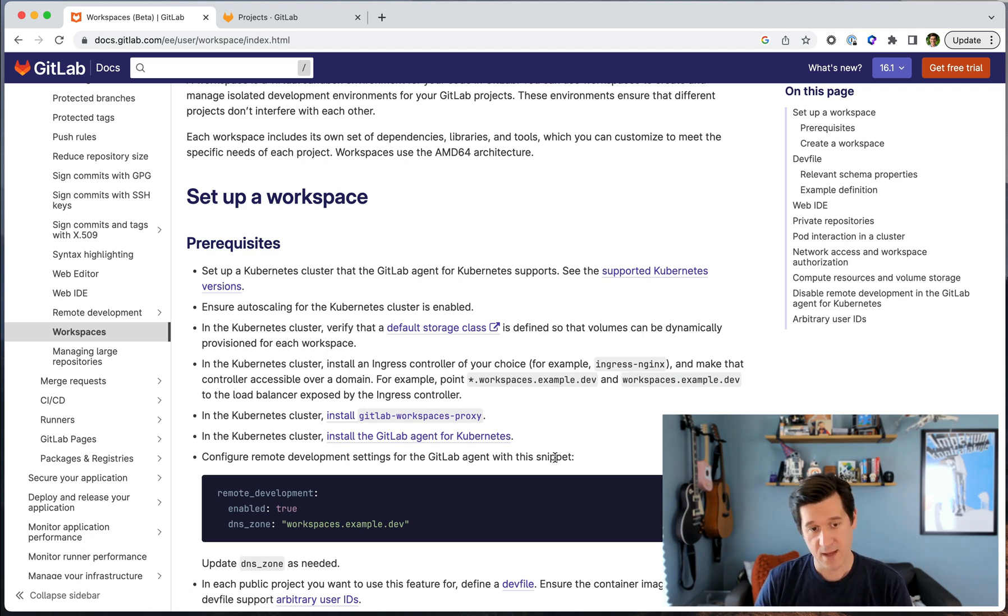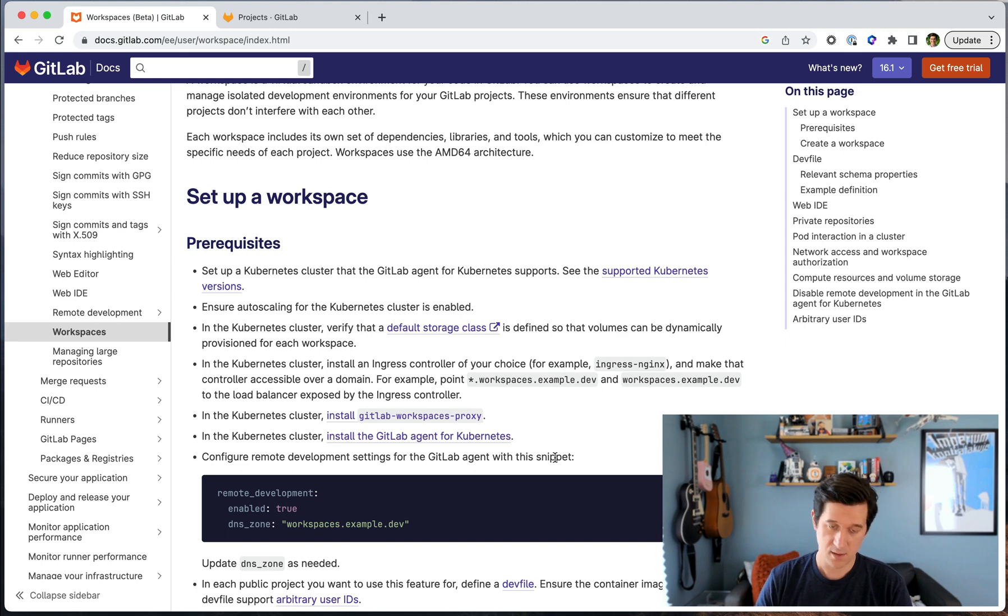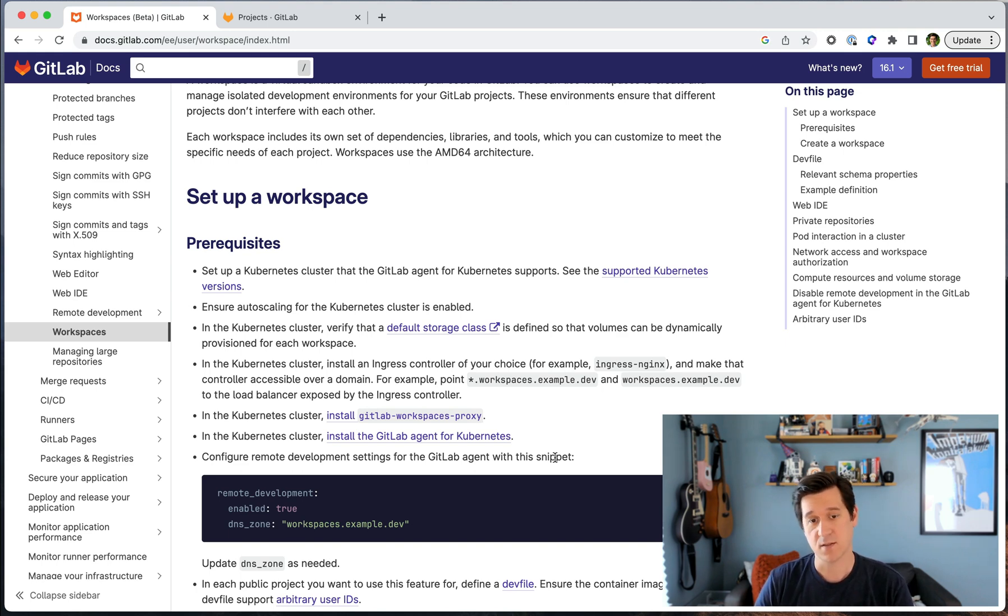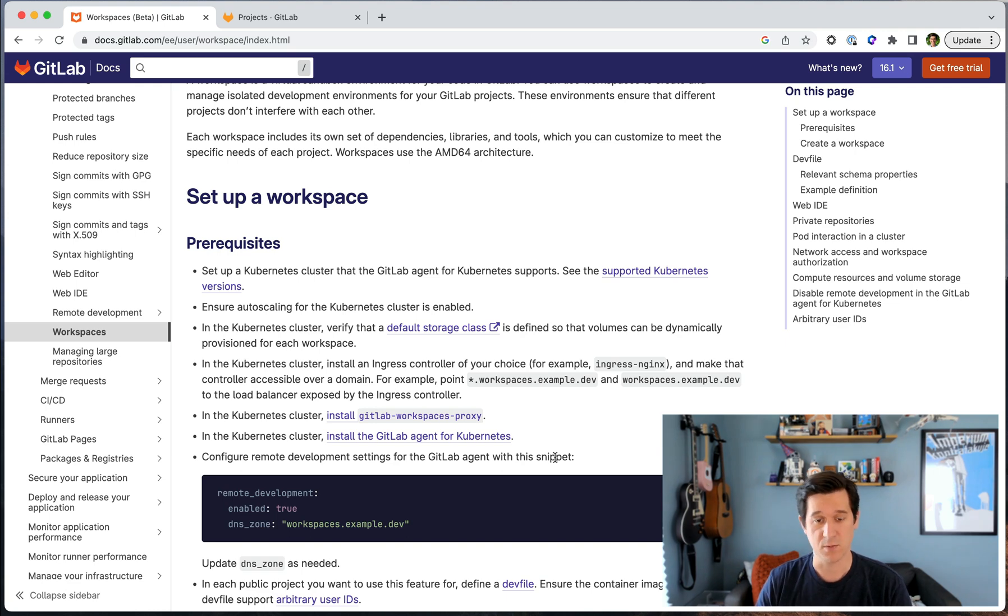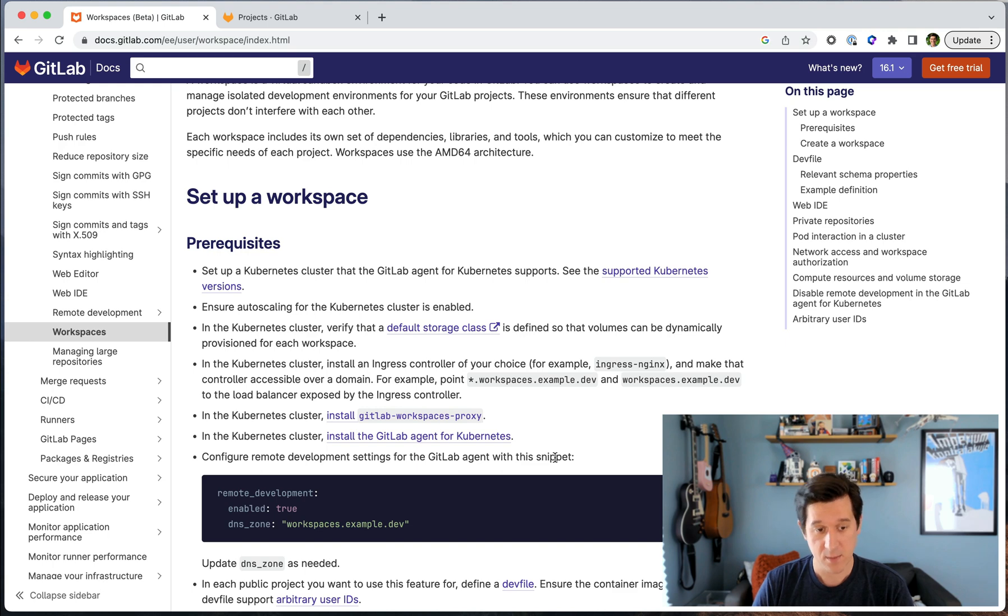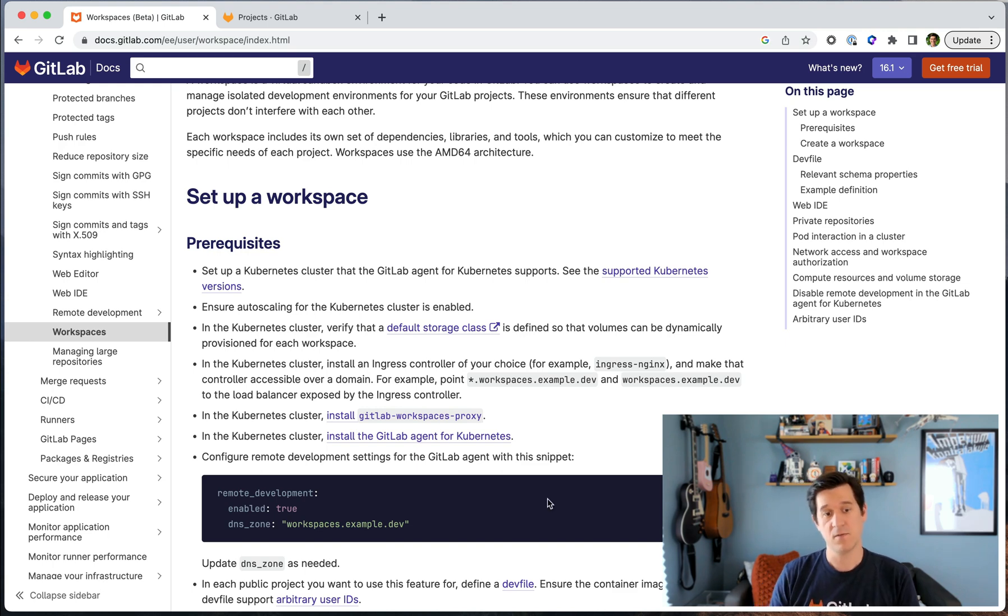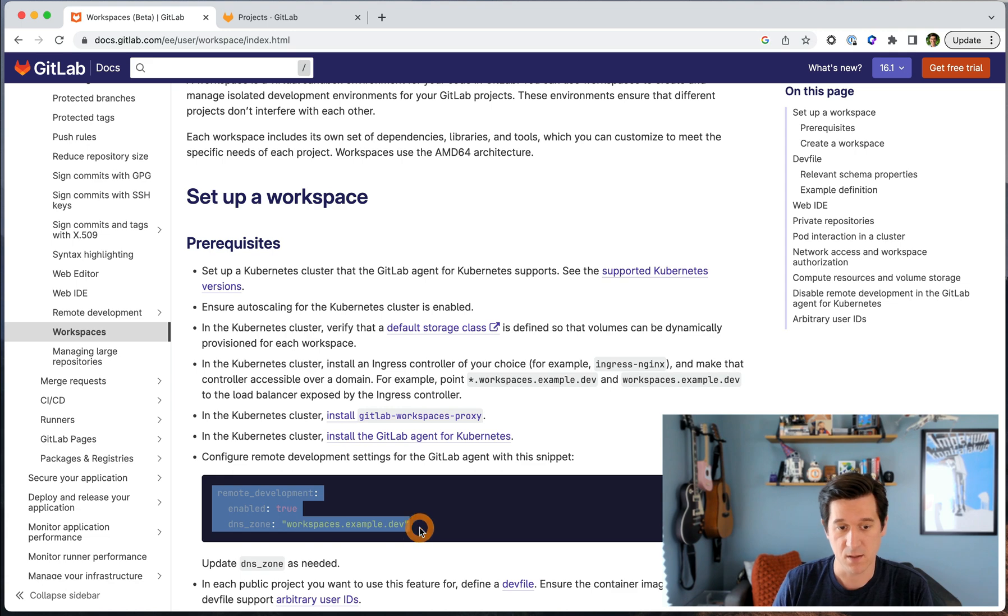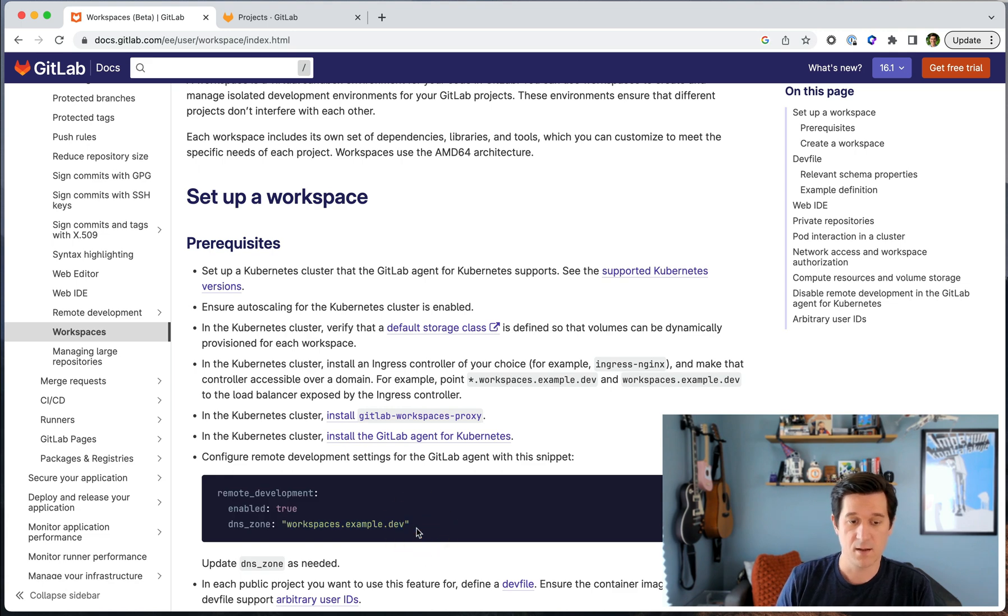And then once you have that, you install the GitLab agent, the GitLab workspaces proxy, which handles authentication and an ingress controller so you can communicate in and out of the container. Once you have those prerequisites installed, you can enable remote development on your agent config file with just a couple lines of code here in the documentation.